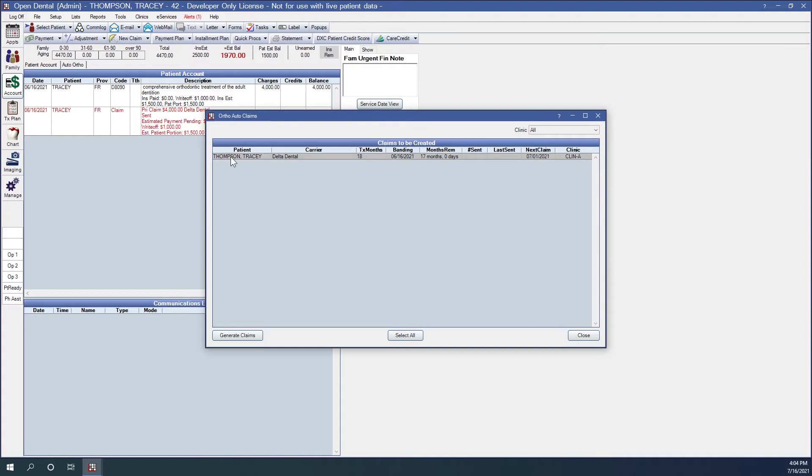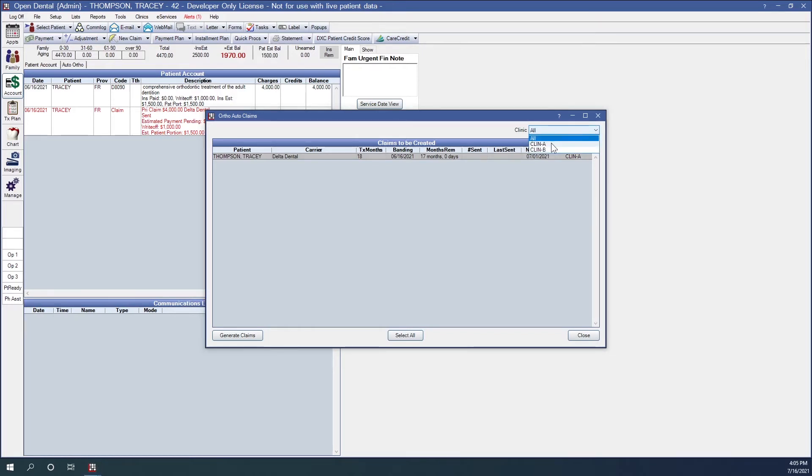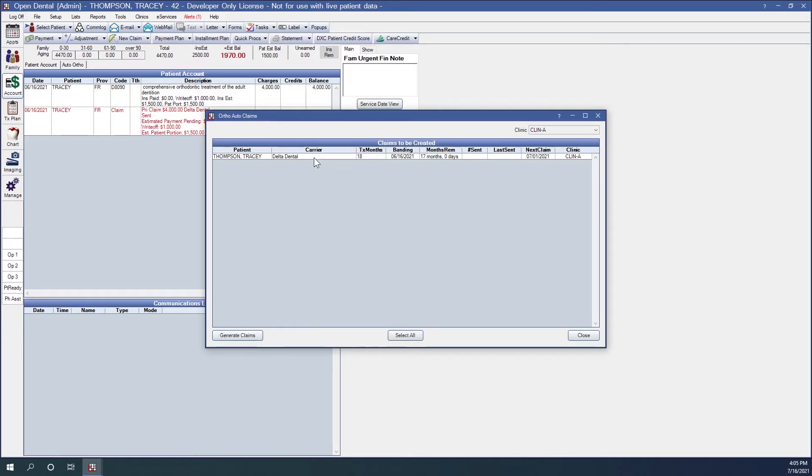You can see some other information on each patient's ortho treatment and claim information in this window such as treatment months. This is the expected number of months the patient will be in treatment. Our banding date in the next column. Months remaining in treatment. Number of claims already sent. The date the last claim was sent. And the date the next claim should be sent. When clinics are turned on, you can also filter claims by clinic using the clinic drop down. In our case we're looking at clinic A. From here we've got the ability to generate claims. So we can select an individual claim or if there are many you can click select all to select all claims here and then click generate.